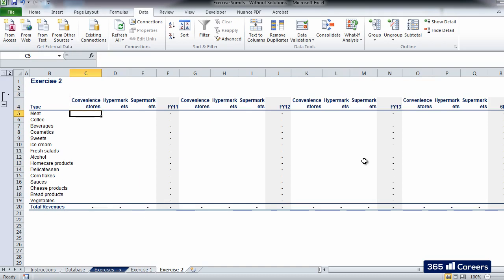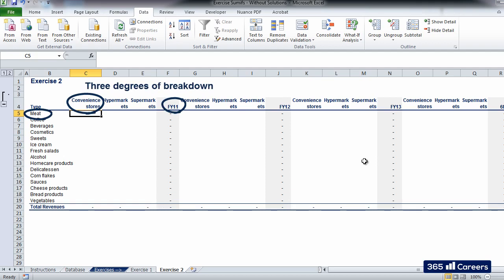Here, things get a bit trickier. We have an additional degree of breakdown, as we need to take into account the store type as well. It is not difficult to carry out this task. The only thing that we need to do is to include an additional element in the SUMIFS function. We will have the same thing as before, plus an additional condition, store type.